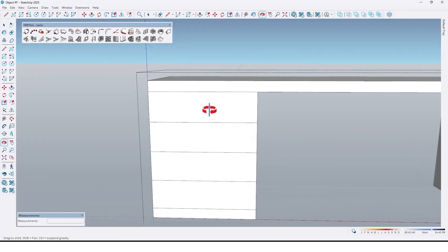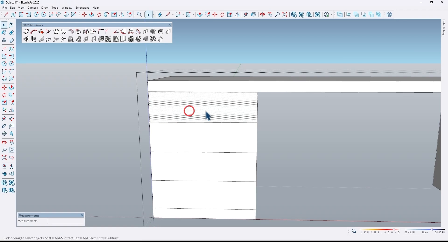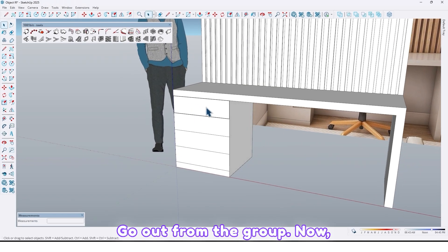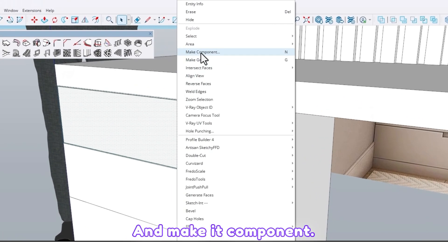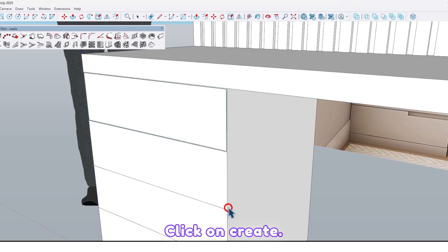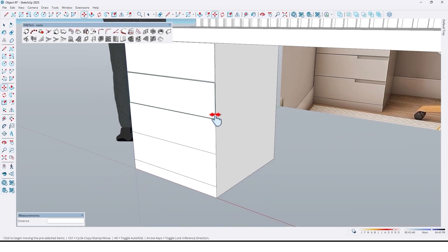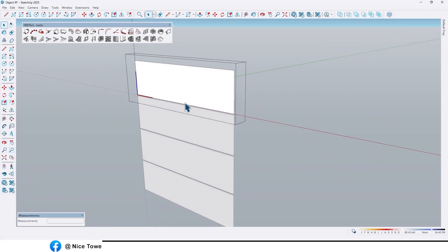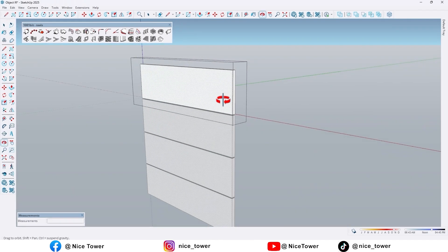Go to the inside of that, use the offset tool, take an offset by 0.2, select this surface and use Ctrl+C to take a copy. Go out from the group, then use Paste in Place and make it a component — click on Create. Take a copy of that up to here and type 3x. Go to the inside of one of them, extrude it by 1.6.